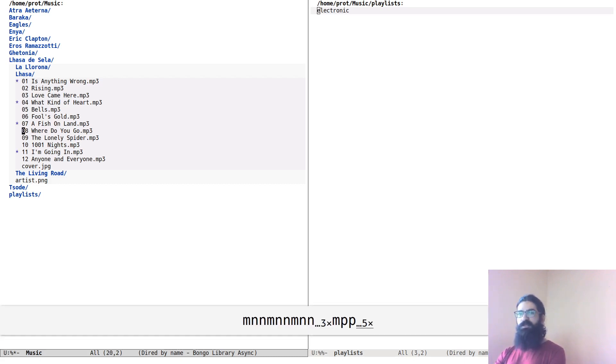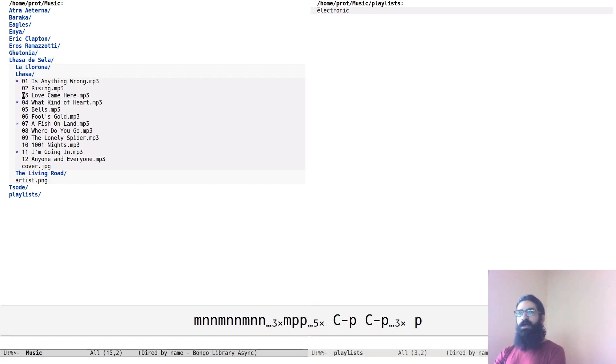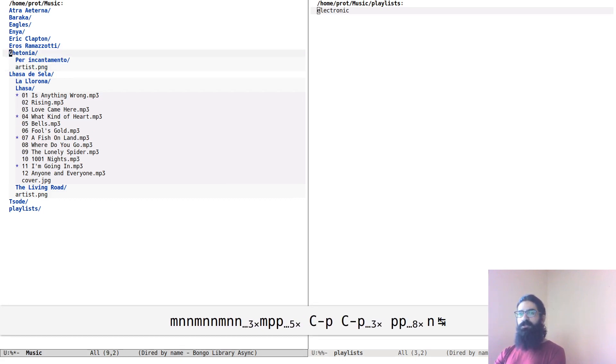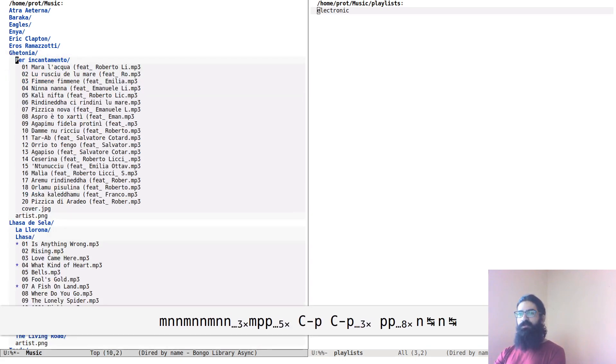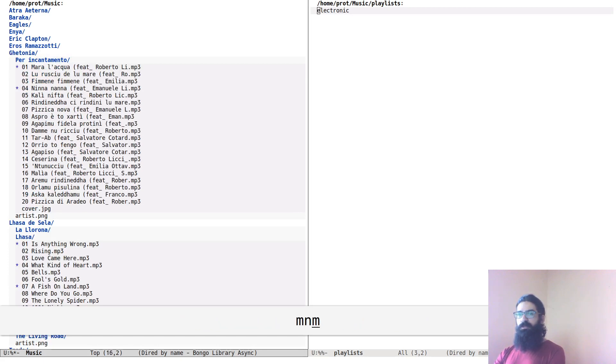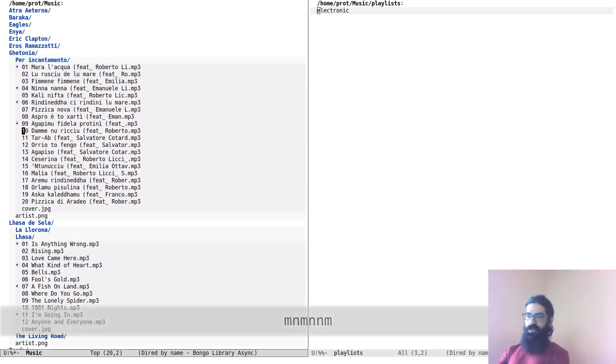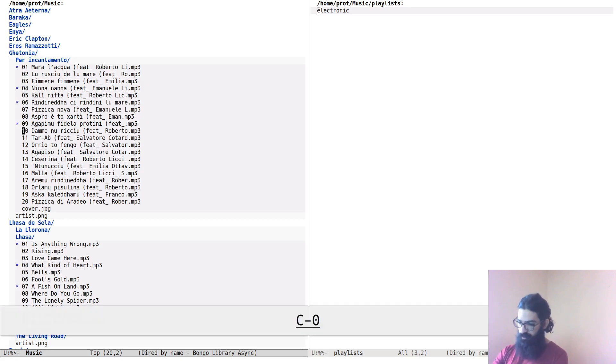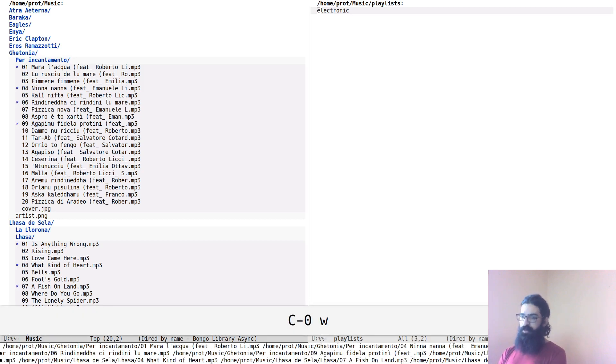So you might not want that. Instead, you might want to add just a few music items. You can do that as well, and you can do this by marking some items. So let's say I have these items over here, and let's say I also have a few from here.